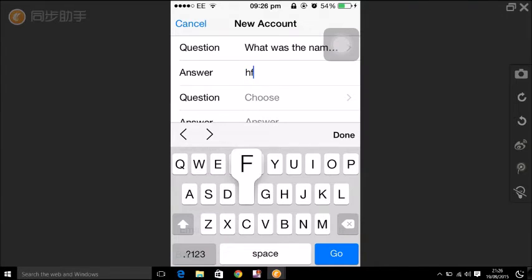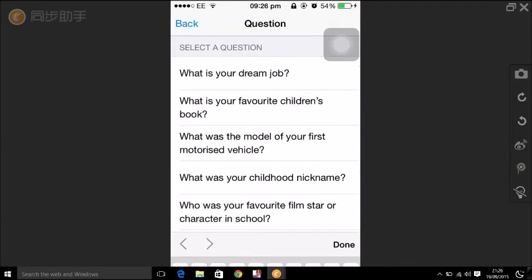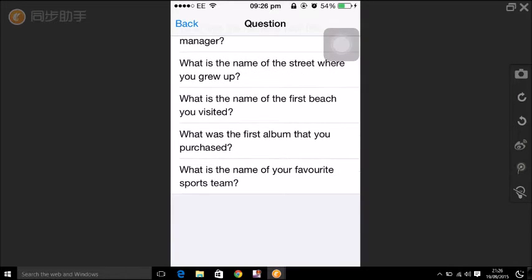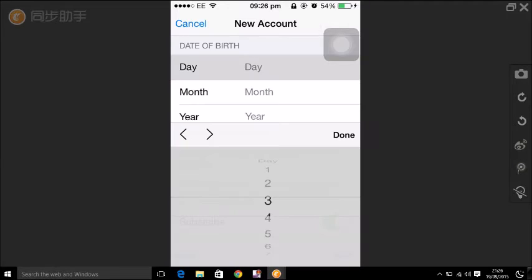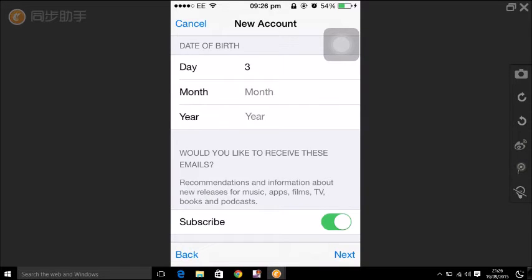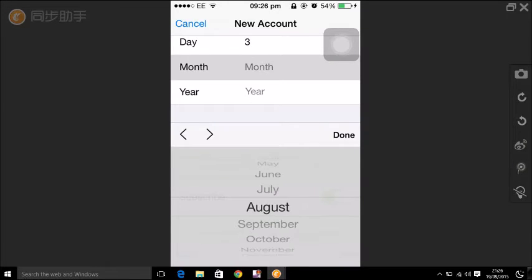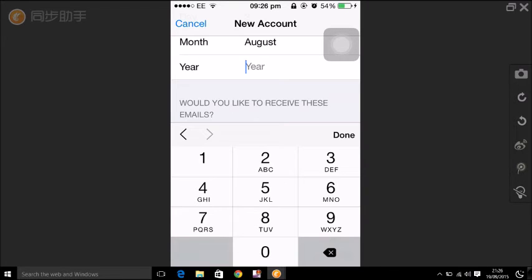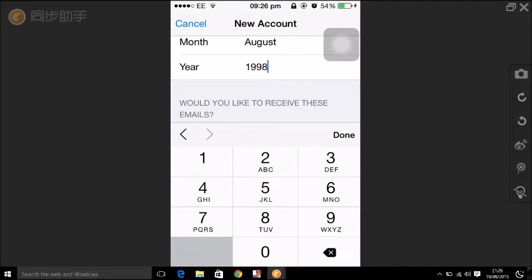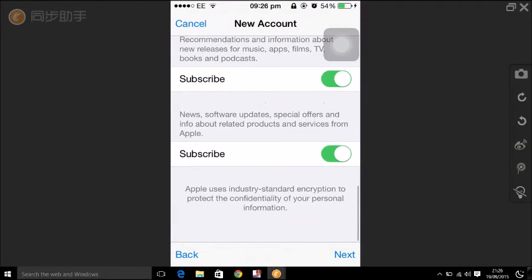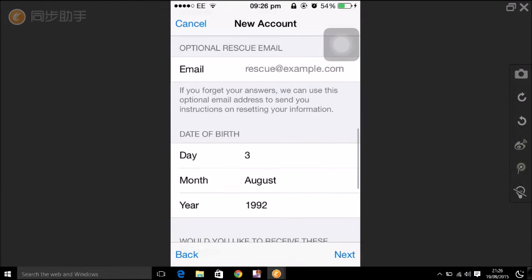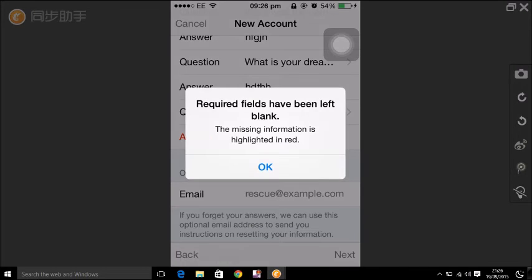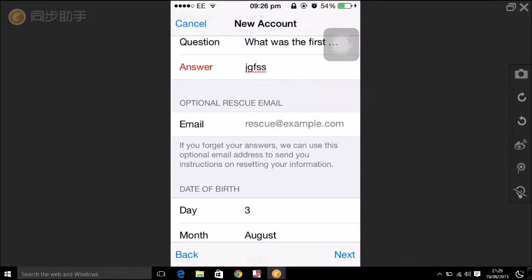Now enter your date of birth. This date of birth is not real. Now just click on next and next.